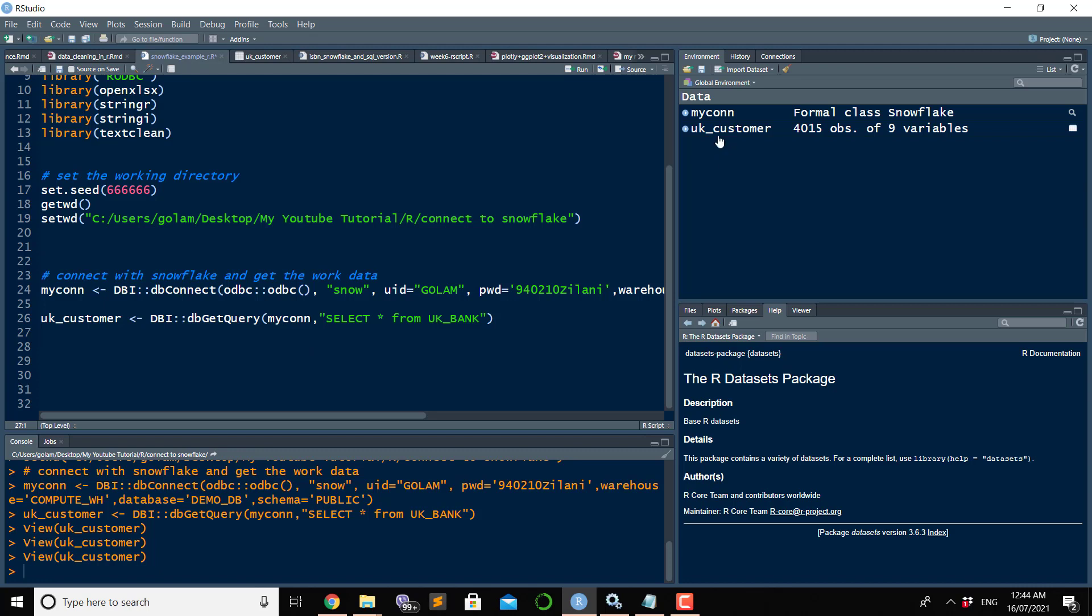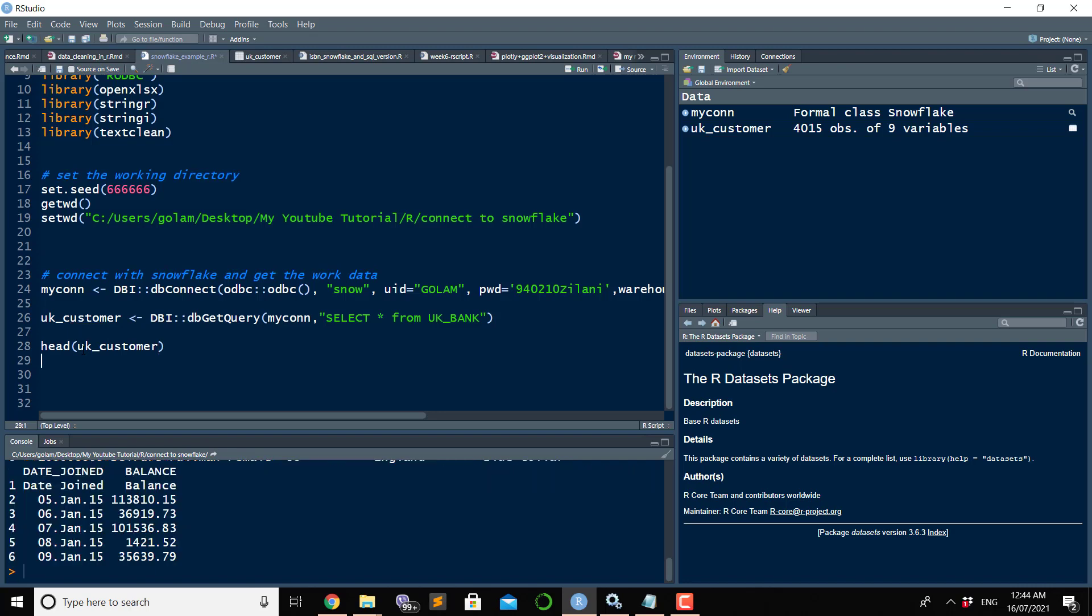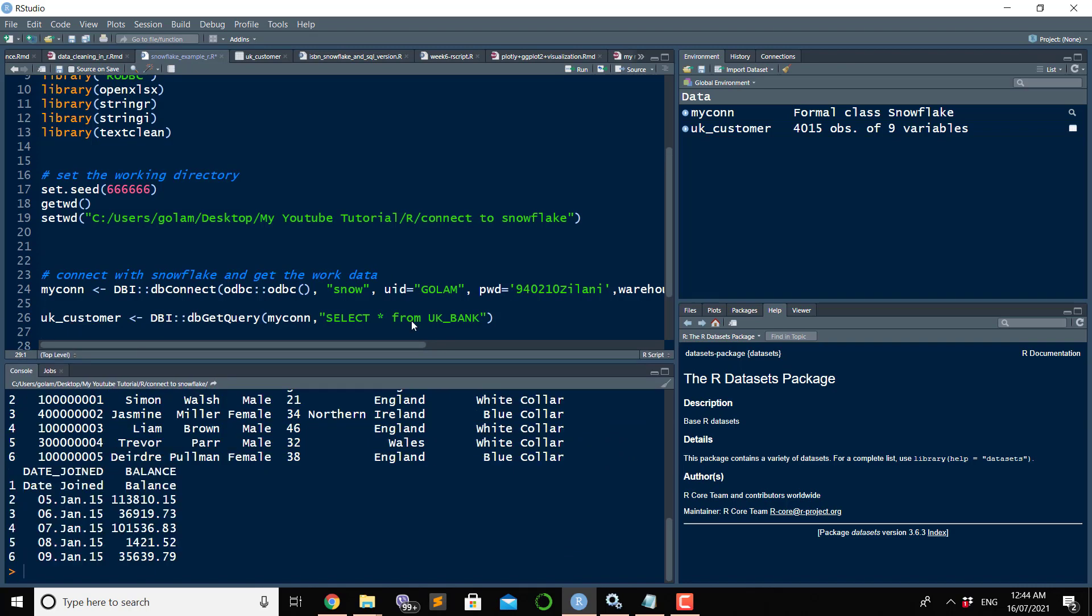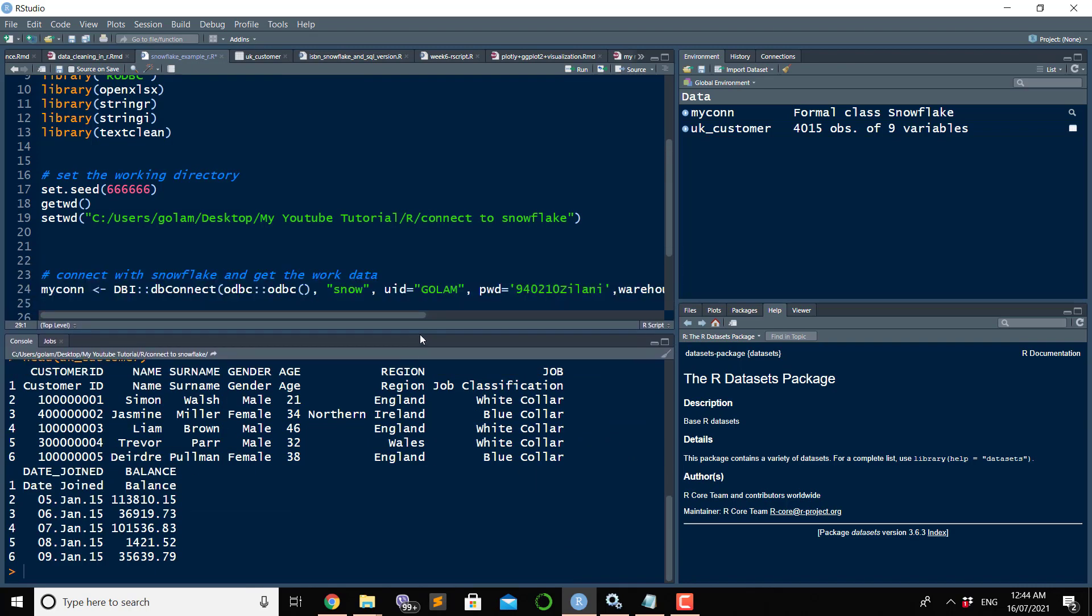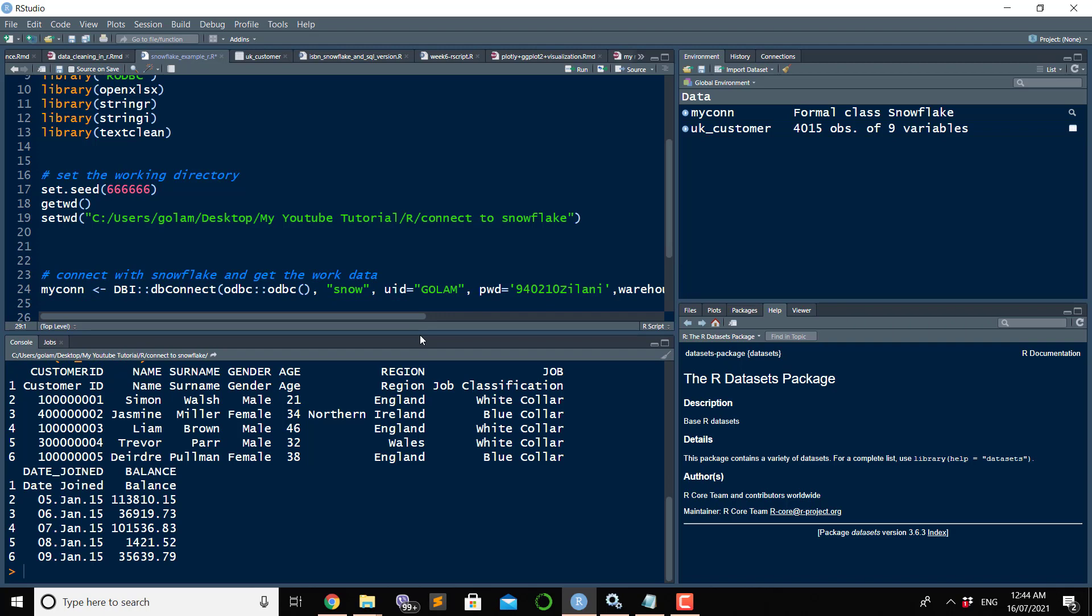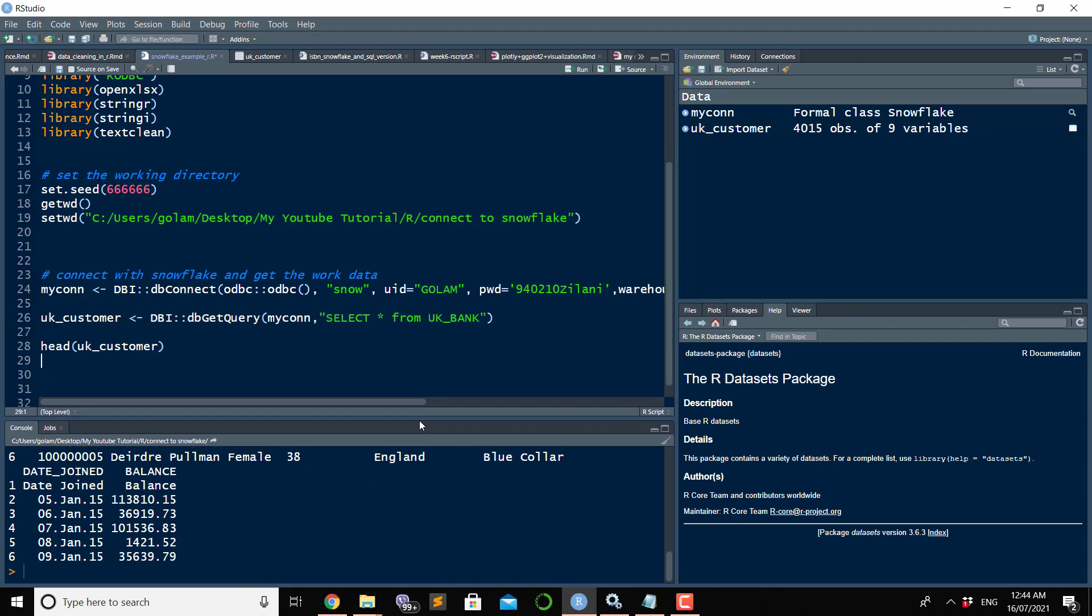This is how you can bring your table, a Snowflake table, into R environment. This is called uk_customer. If you want to see head of uk_customer, if you hit Ctrl+Enter, you will see head of the data here down in the console screen.